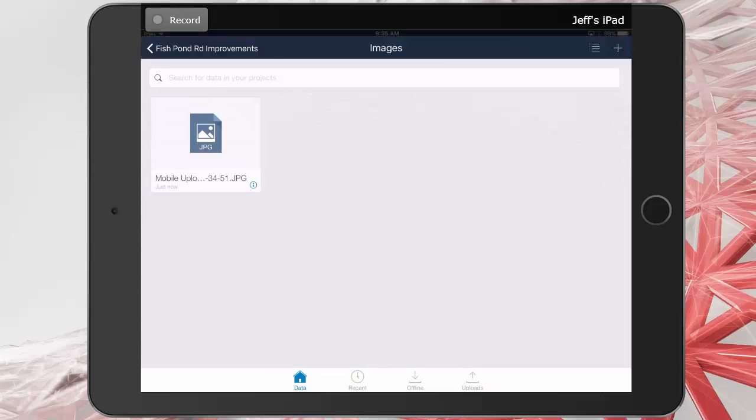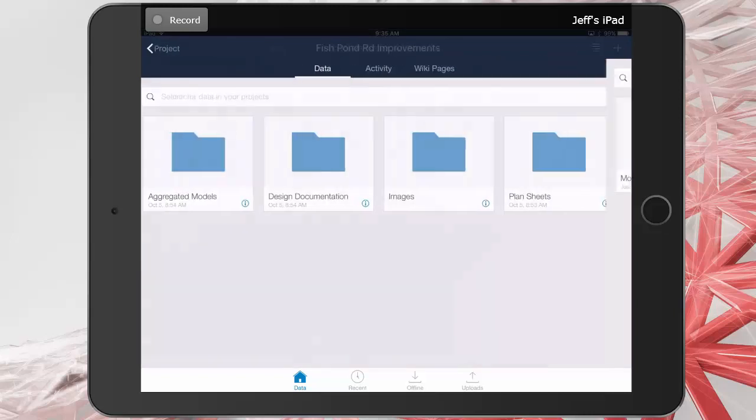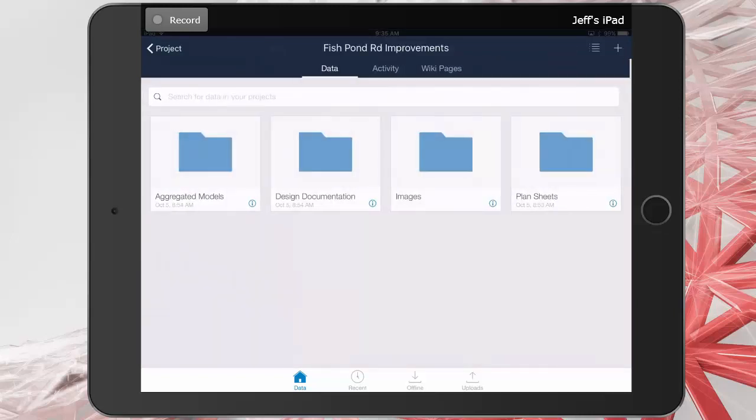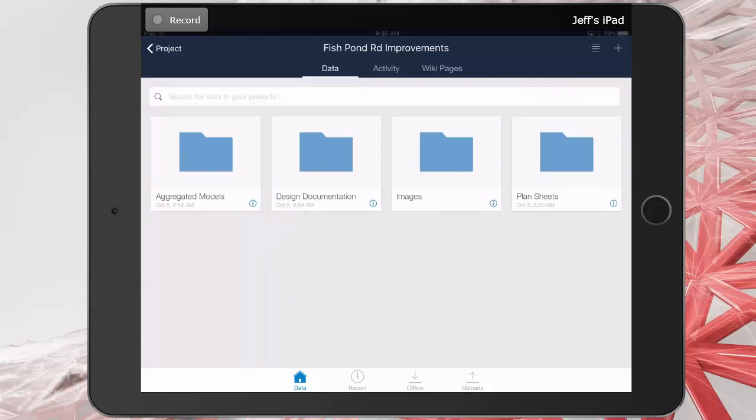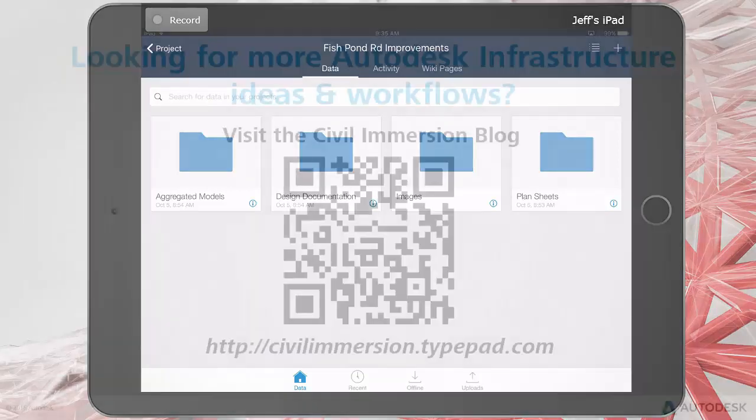Finally, I'll tap the upper left corner to return to the top level project folder. For collaboration to be truly effective, you should eliminate as many restrictions as possible. Using the BIM 360 Team mobile app, you can contribute to your project's success at any time, from anywhere, using a smartphone or tablet.